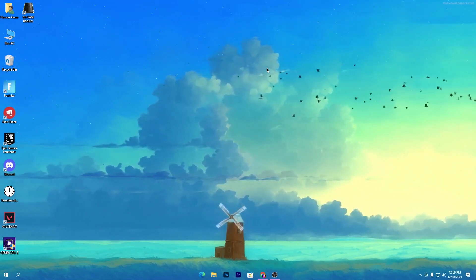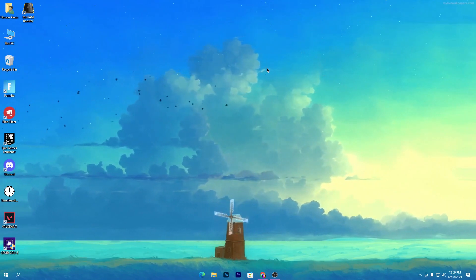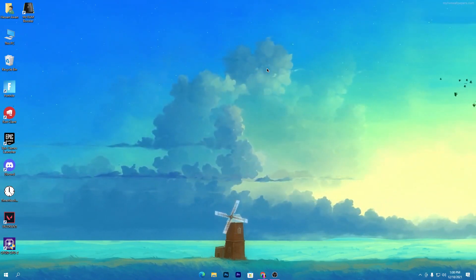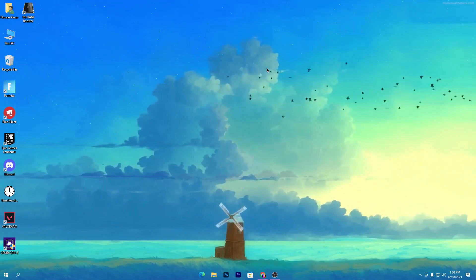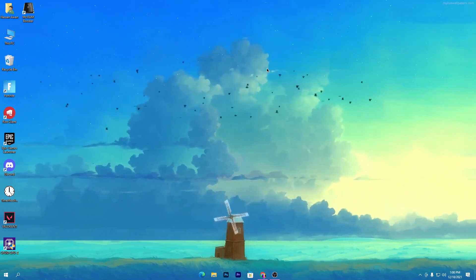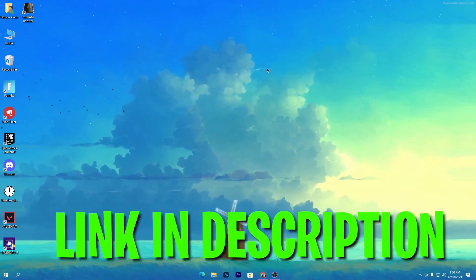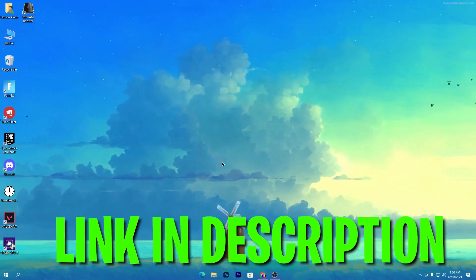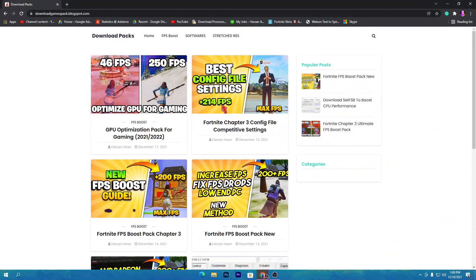Without wasting time, let's go straight into this video. First of all, you need to download a Fortnite Chapter 3 FPS boost pack from the website link in the description of this video. Open the video description, find the download link, click on it.